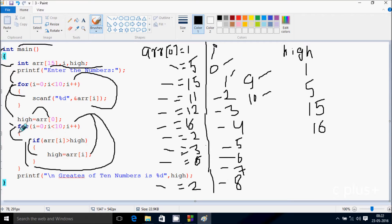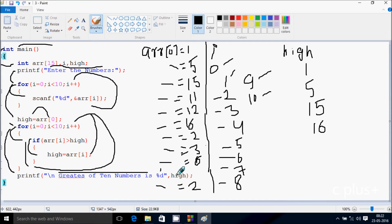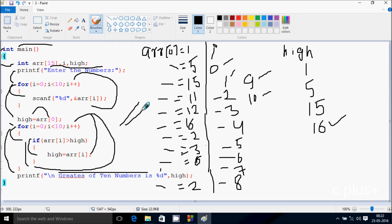Check the condition: 10 less than 10, condition is not true, so control comes to this point. So the output: greatest of 10 numbers is 16, because high value is 16, so this is displayed. And here after that, control returns from the main function. So this is the dry run method of this program. I hope you guys understand. Thanks for watching, see you next week.